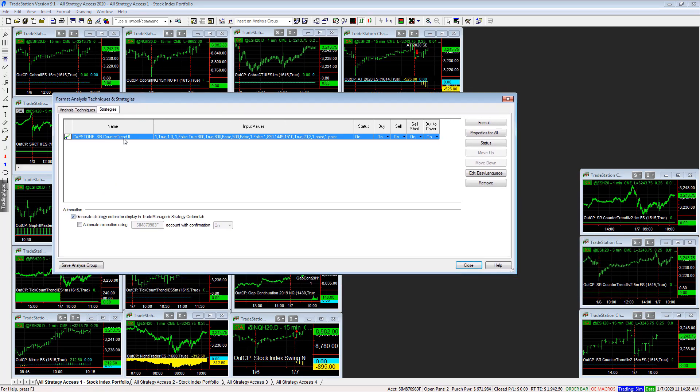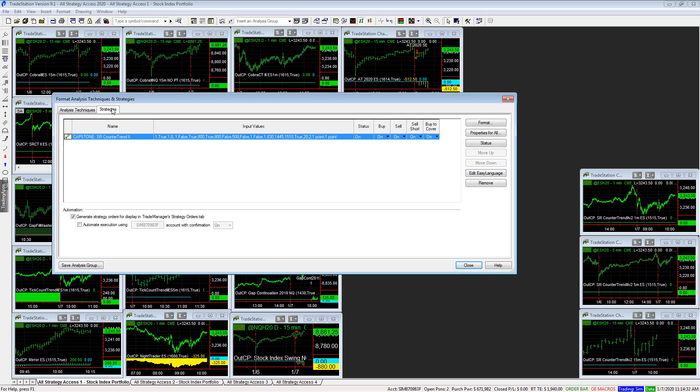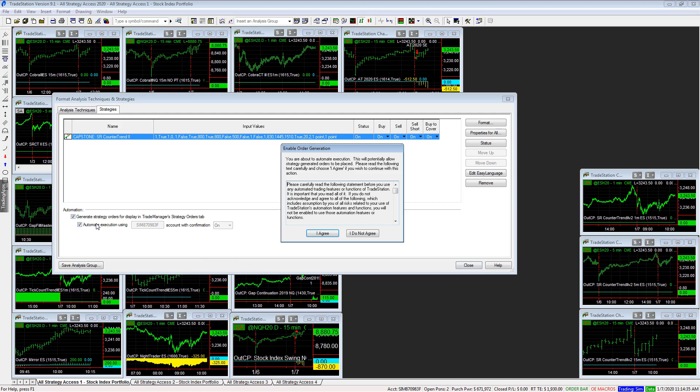And you see the strategy, Capstone, Esser Counter Trend 2. There's two tabs up here. So you have to make sure you're under the Strategies tab. And then you select on Automate, Execution Using, whichever account you want to use.